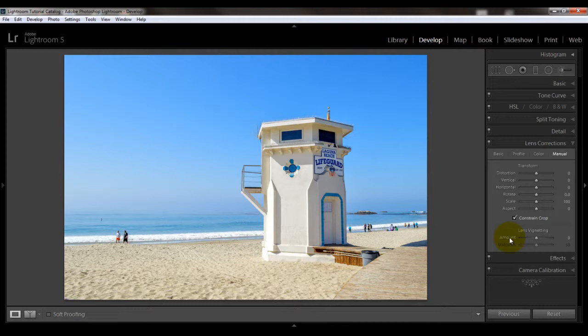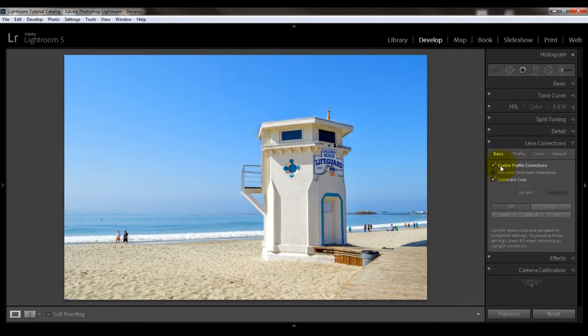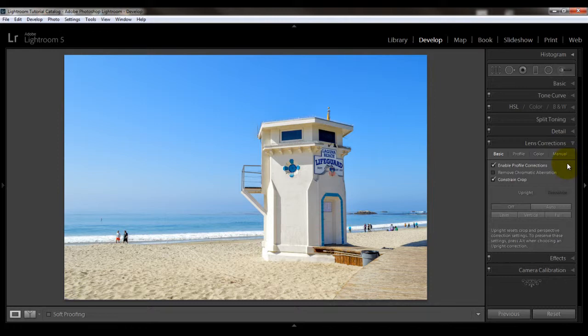There is another tool and that's the post-crop vignetting tool. This tool will work on the edges of your photos whether they've been cropped or not, and it's also a much more versatile tool. Before you head over there, go back to your basic panel and make sure that you've enabled profile corrections and if necessary remove chromatic aberration. This will help fix any camera lens vignetting — the dark areas that might appear in the corners — so you'll get a more even vignetting when using the post-crop vignetting tool.